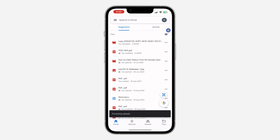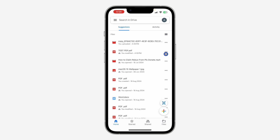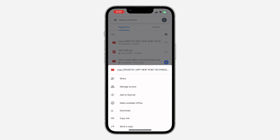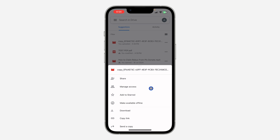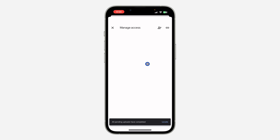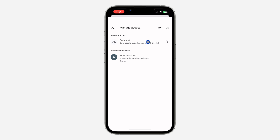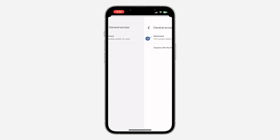Select the video and click on Upload at the top right corner. The video will start uploading. Once the upload process is complete, just refresh and you're going to see the file. To share it with people, click on the three dots in front of it and click on Manage Access.